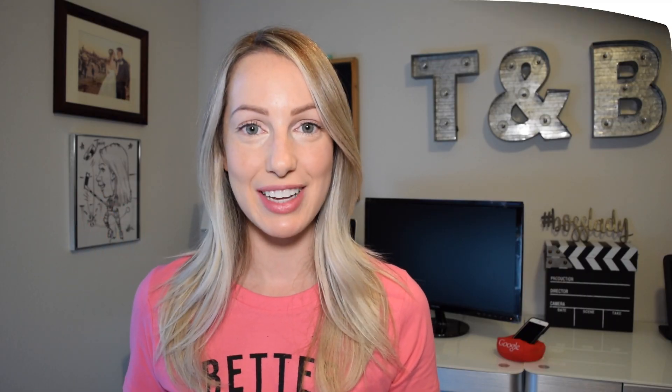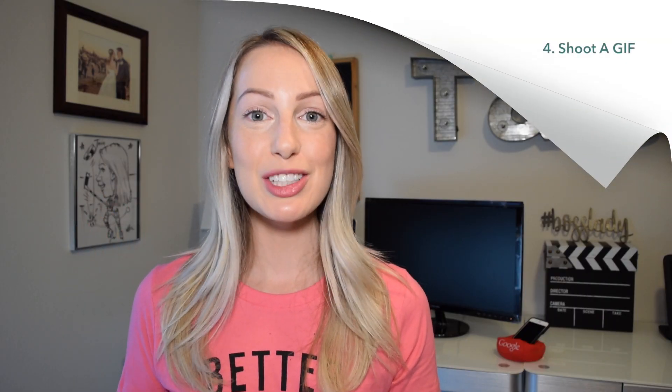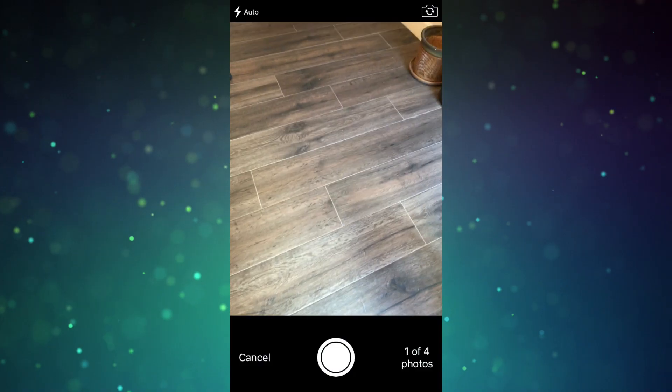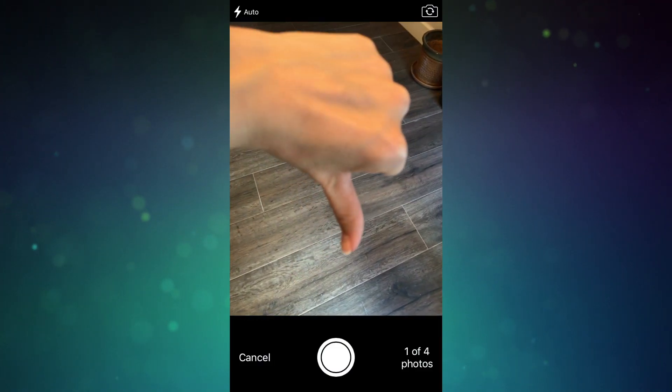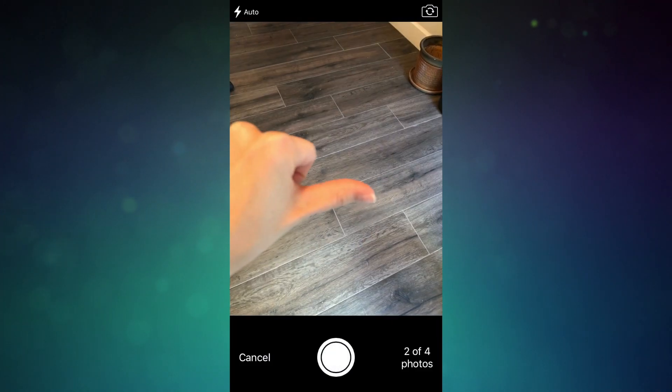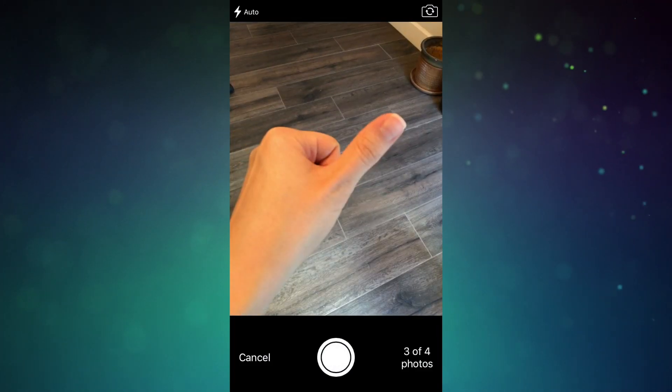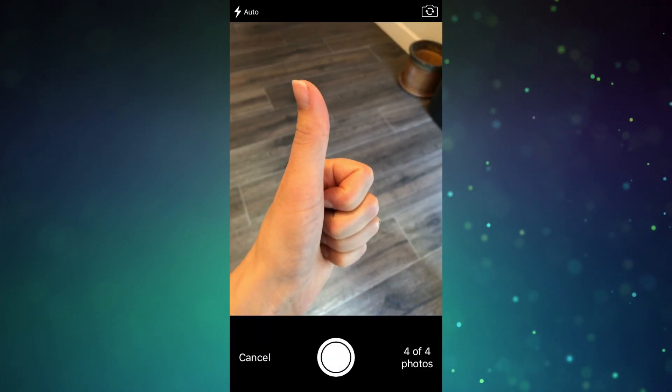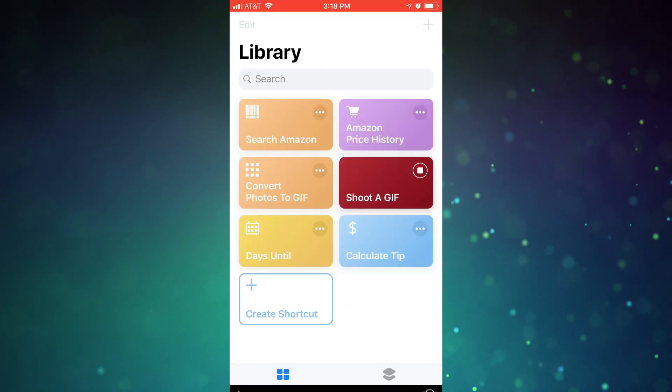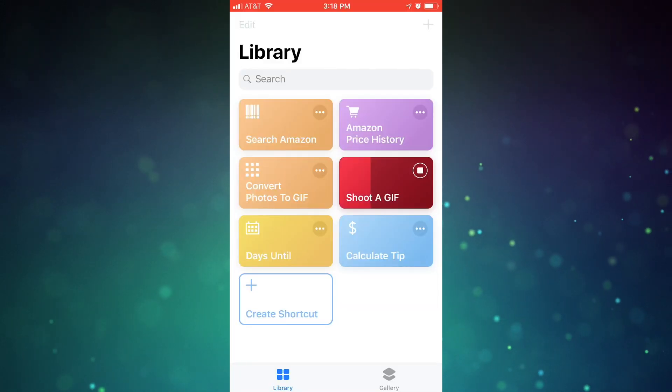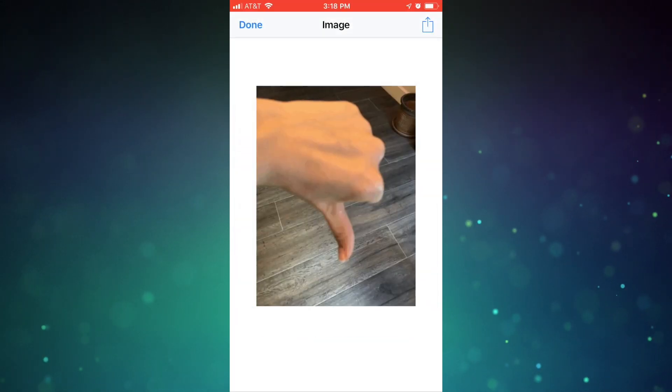Number 4, if you still can't get enough of GIFs, use the shoot a GIF shortcut. This one works much the same as the last, except you can shoot a series of photos and then it'll automatically string together a GIF for you.